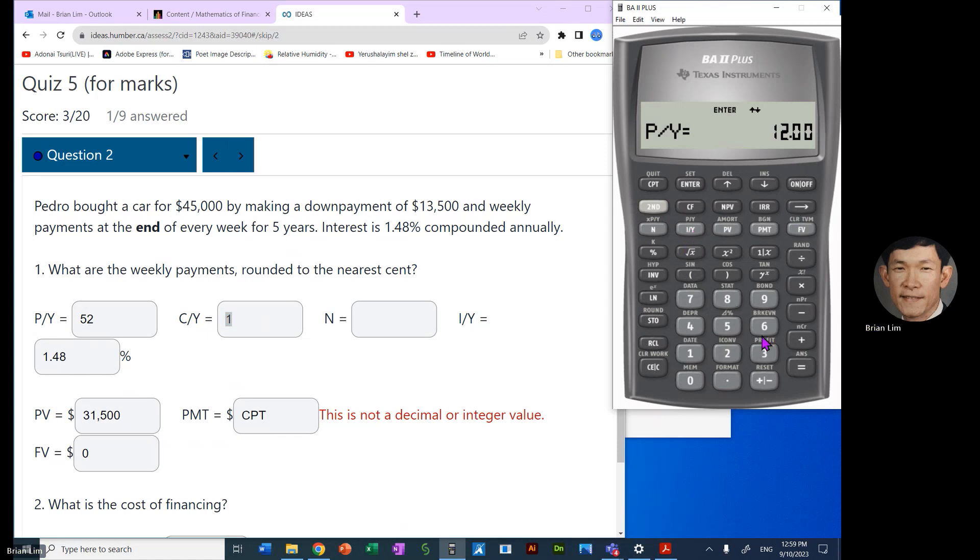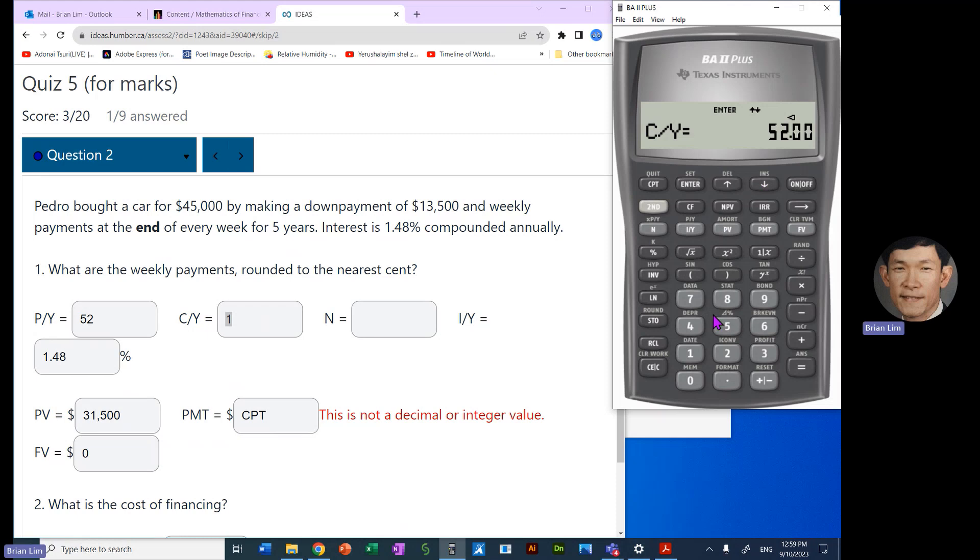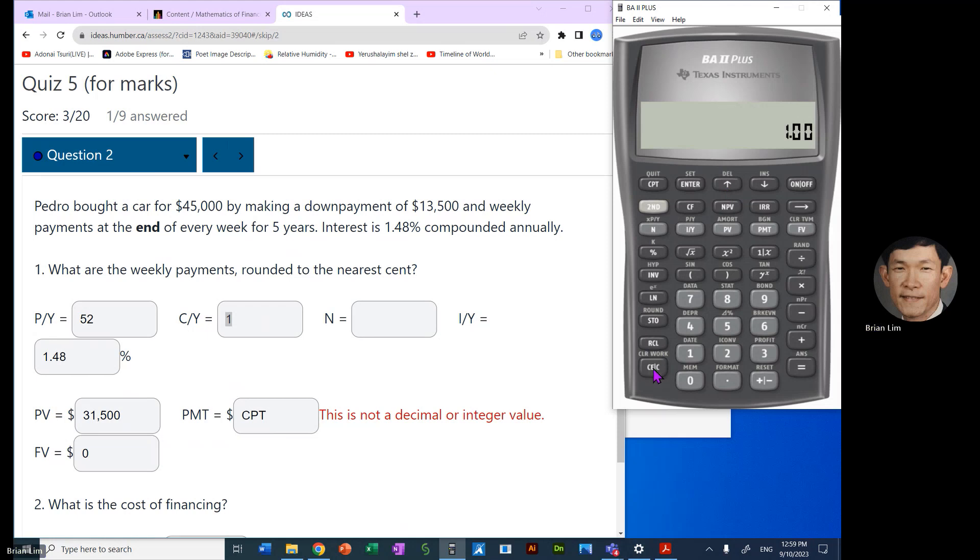So let us begin and we will proceed now to enter PY and CY. So second I will take us to where PY resides, and PY is 52. We click on enter as it says enter, so we enter it. We go down, CY is different, so now 1 has to be entered.